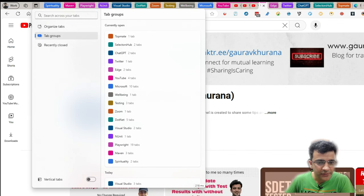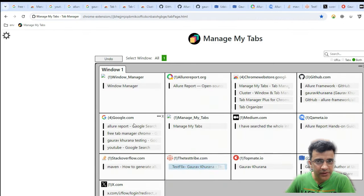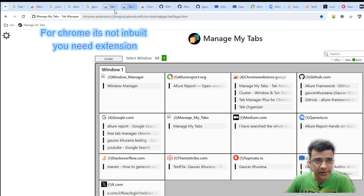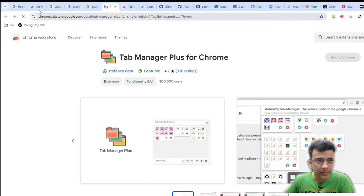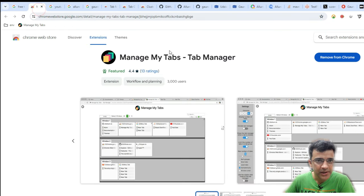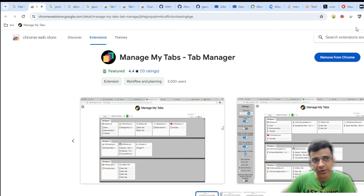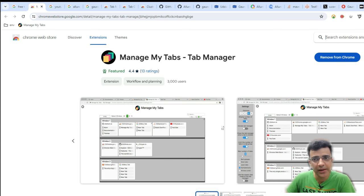And if you want the same functionality in Chrome, there is an extension called Manage My Tab. If you see here, I have opened many tabs. So this is the name of the extension, Manage My Tab. If you open many tabs, it does not look as good as the Edge one.